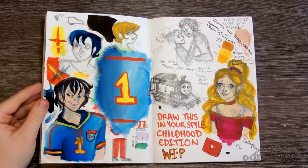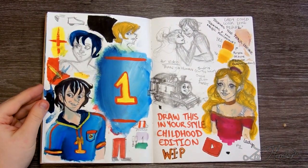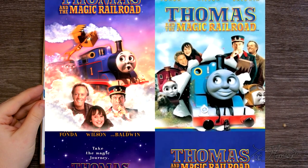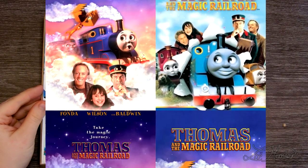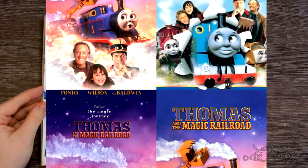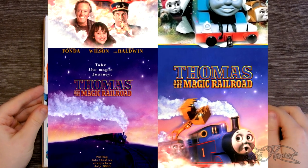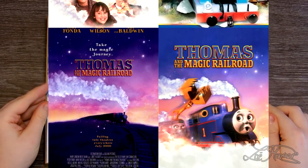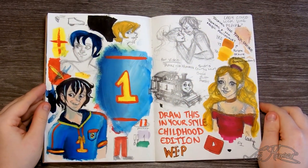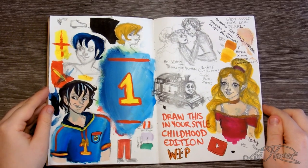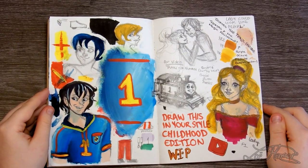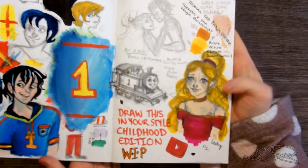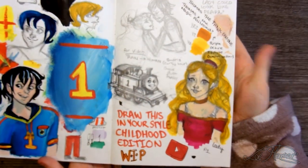Originally the idea was to do a recreation of the Thomas and the Magic Railroad poster and that's how I was going to go about doing this series. However, I changed my mind pretty much halfway through the designing process and it's why I have a human design of Lady.